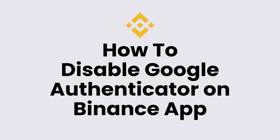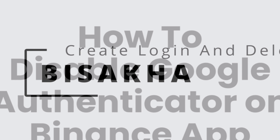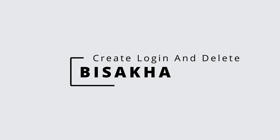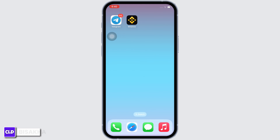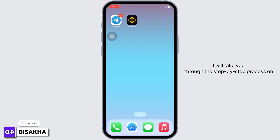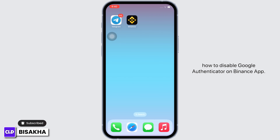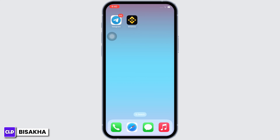How to disable Google Authenticator on Binance app. Hello everyone, I am Bishaka and welcome to our channel Create Login and Delete. I will take you through the step-by-step process on how to disable Google Authenticator on Binance app.